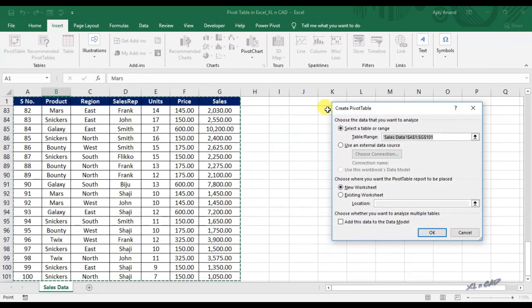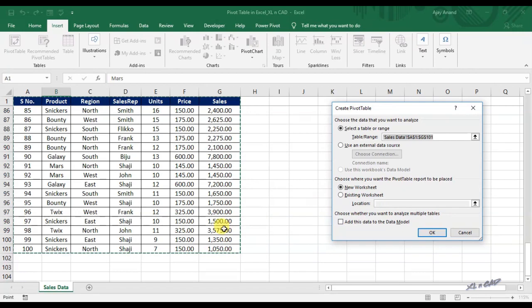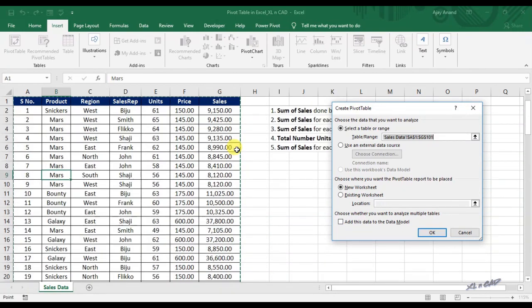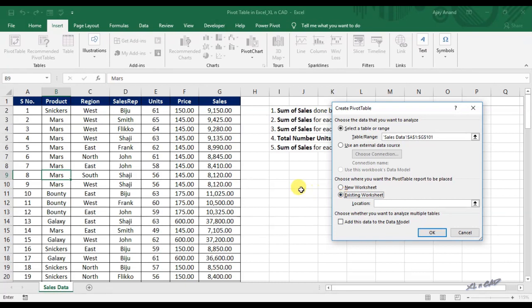Now we have a dialog box saying Create Pivot Table. Here we have to specify the source data. In this case Excel automatically detected the source data, that is the range from A1 to G101. Now we have to specify the location where we want the pivot table to be placed. I want the pivot table on the same sheet itself, so I will select Existing Worksheet and specify the location as cell I9.